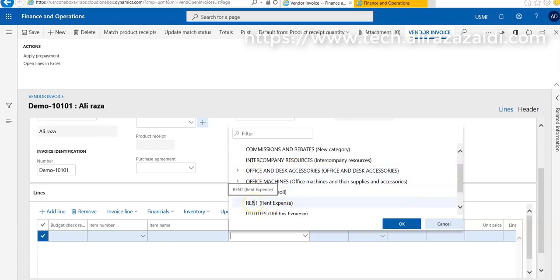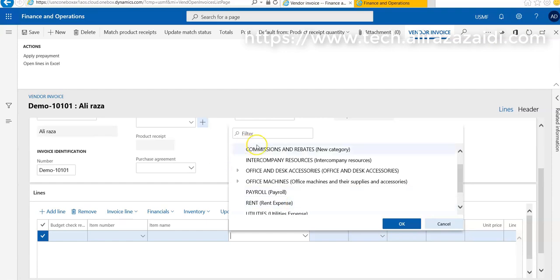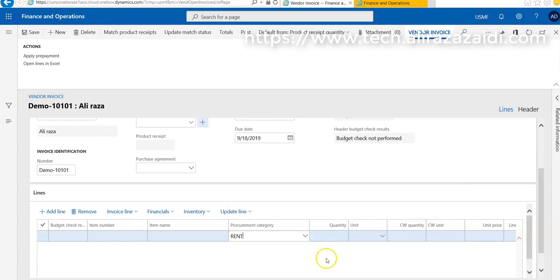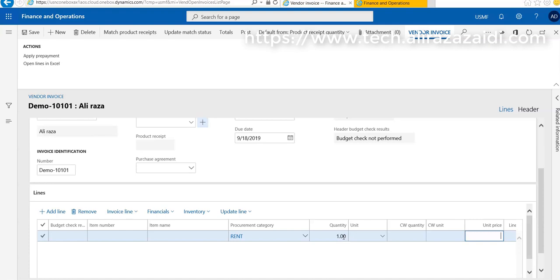You already have knowledge that accounts are set with respect to procurement category. For this current example, I'm going to post this invoice in procurement category. I am using a rent expense procurement category and I add its quantity equal to one and unit price.